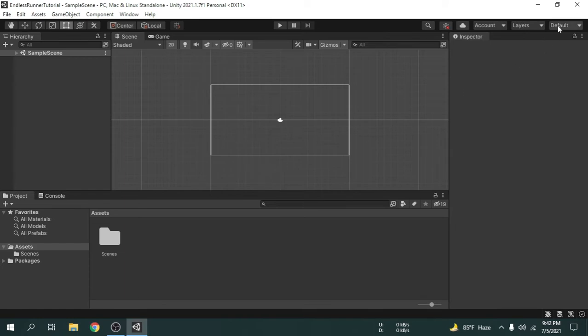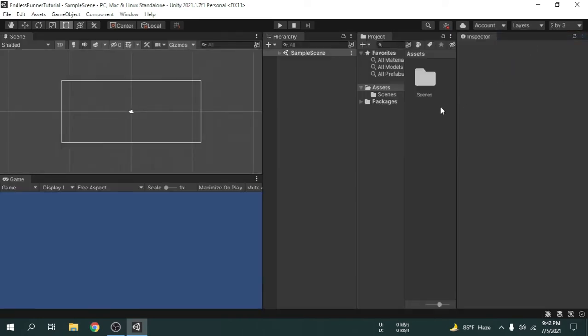We're gonna click on layout and select 2 by 3. We will be using this layout to make this game because I found this layout is more convenient.